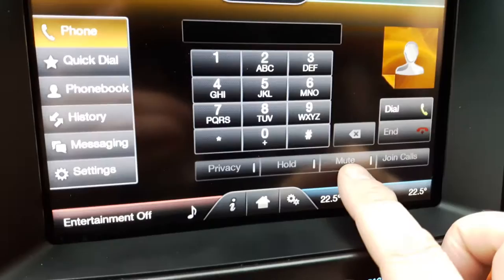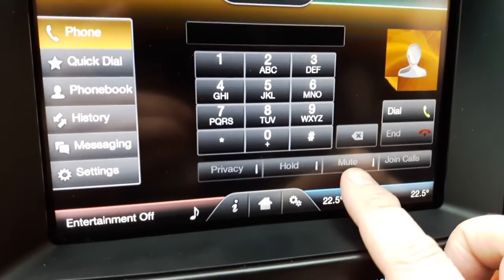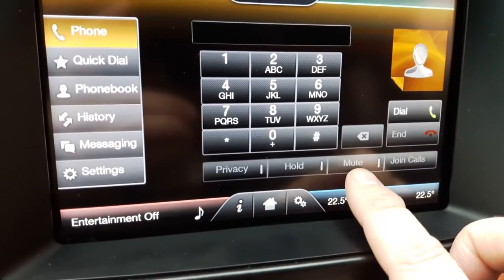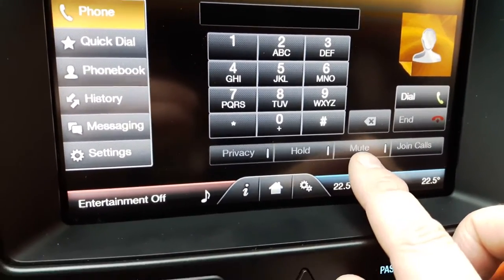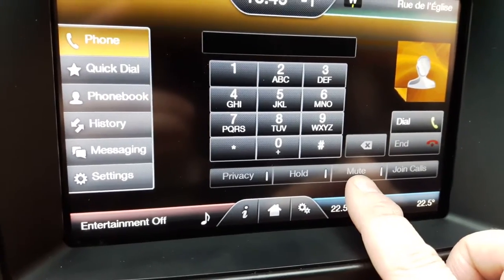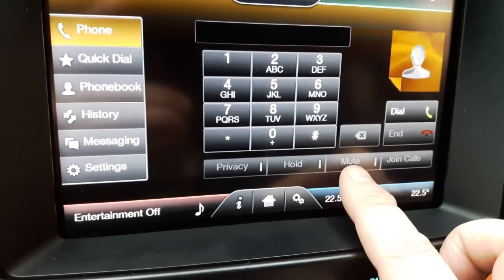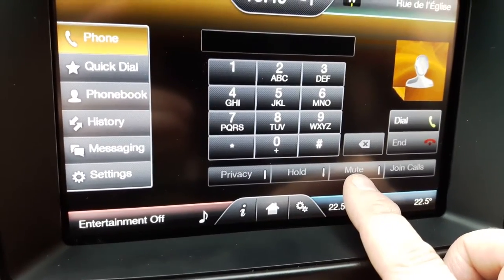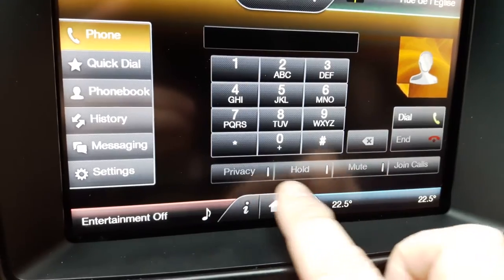The difference between the two I'm going to show right now. The mute button of course is to cut the mic, so the person you're talking to on the phone will not hear what you say in the car.